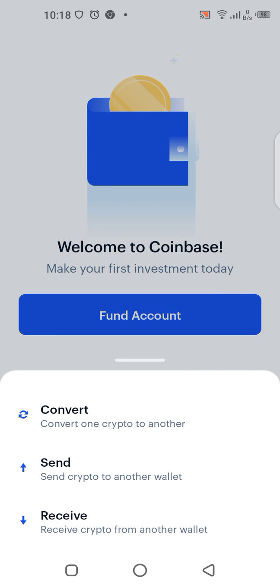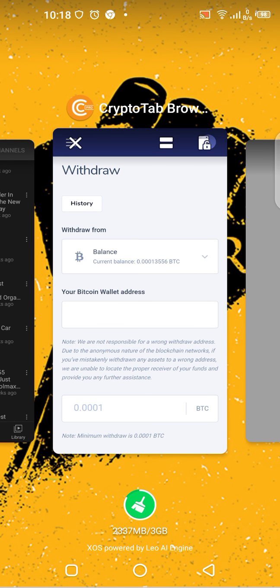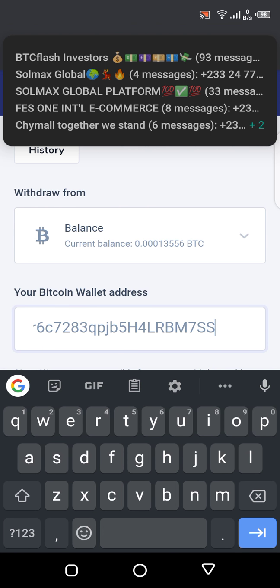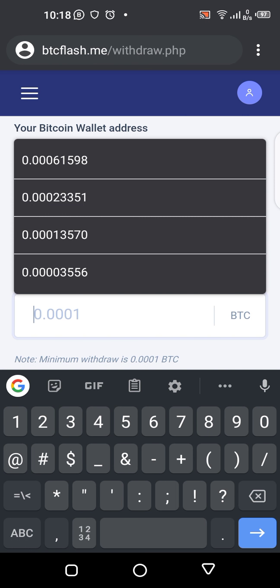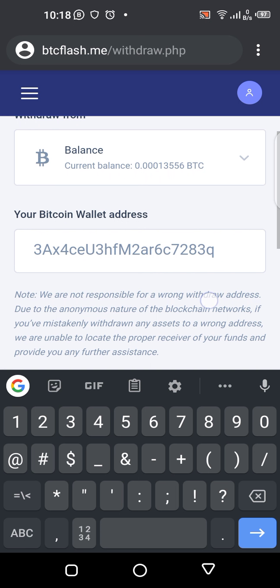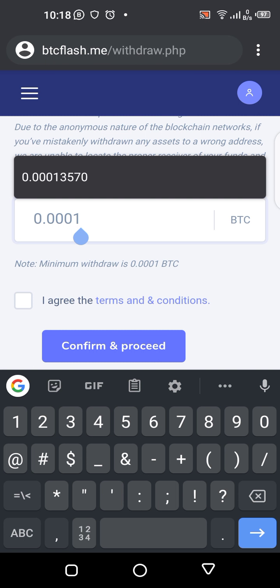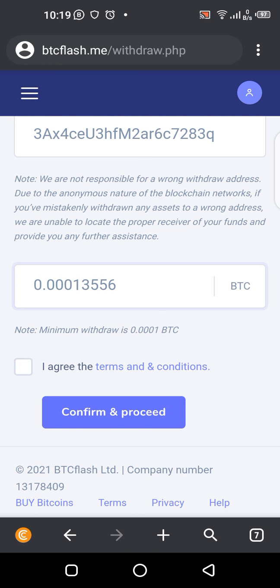I'll come to 'Receive Bitcoin' and copy the address, then paste it here — I paste the address here. Then I enter the amount I want to withdraw, which is 13,456.